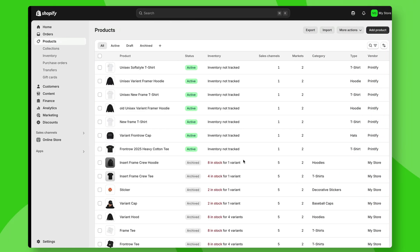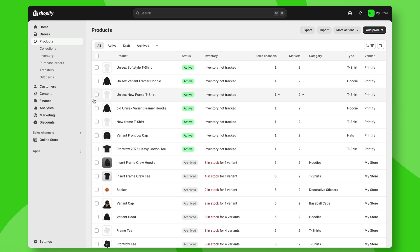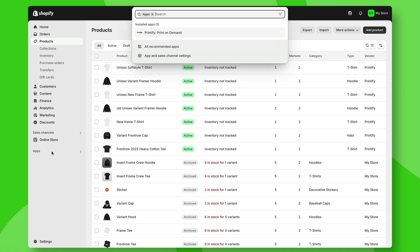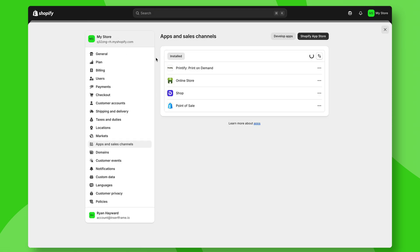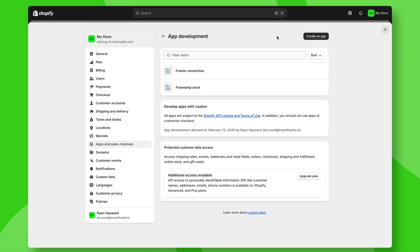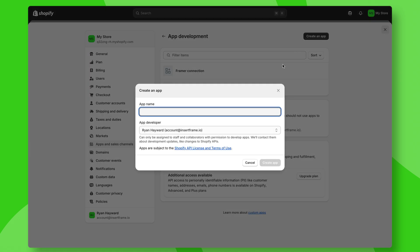Let's go to Shopify and go to our apps, then click on app and sales channel settings. From here, we can go to develop apps and we can create an app,